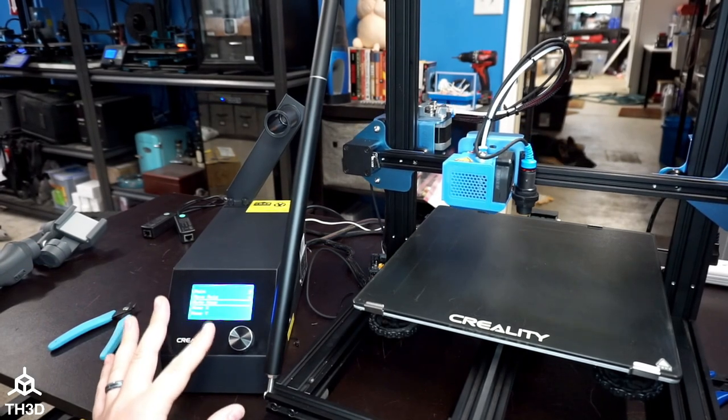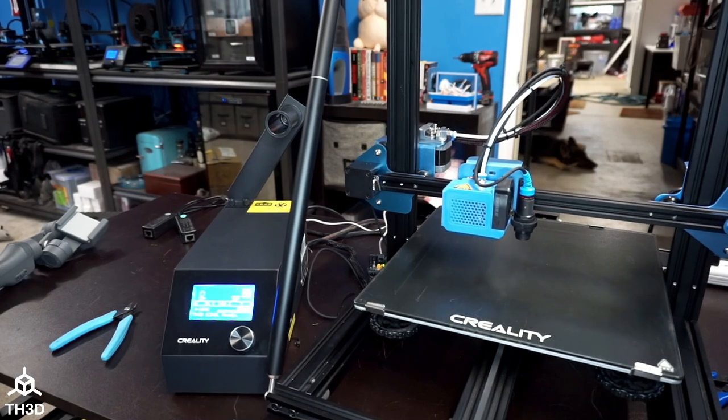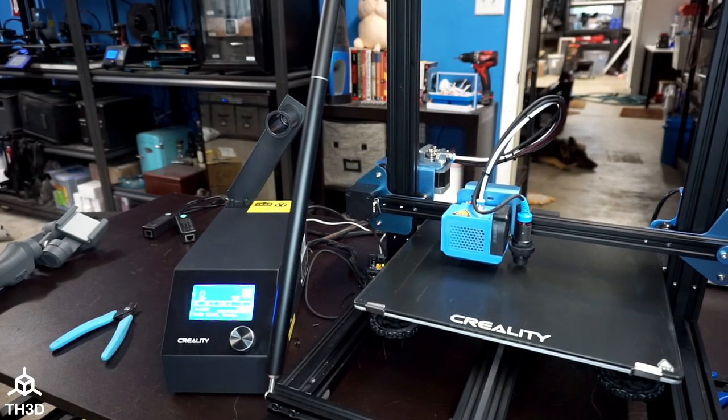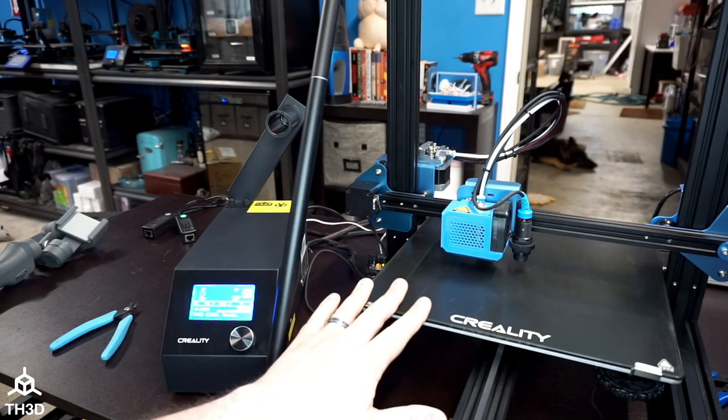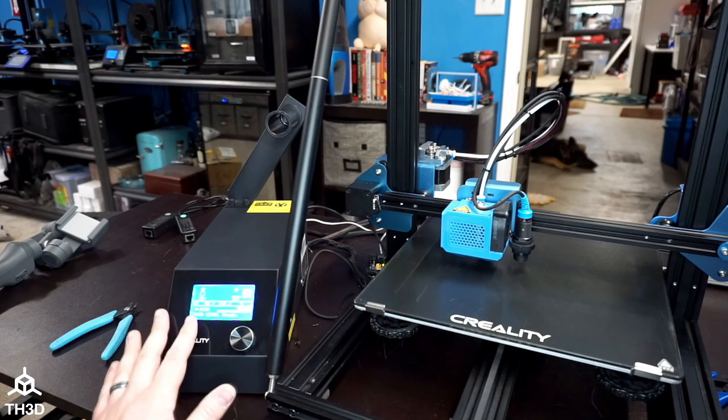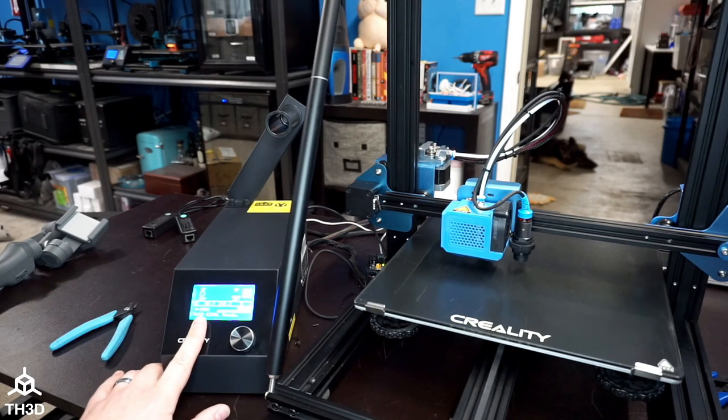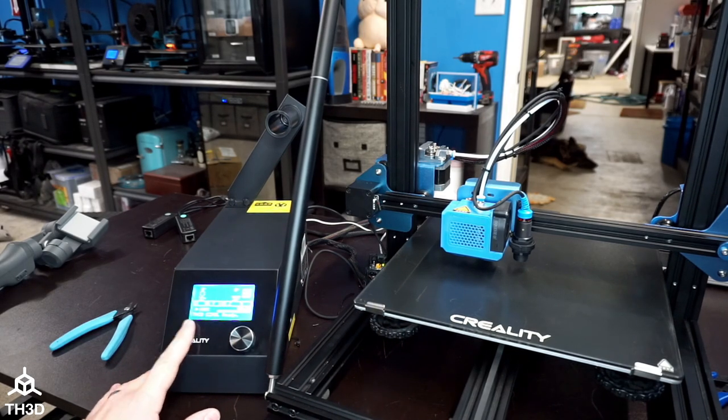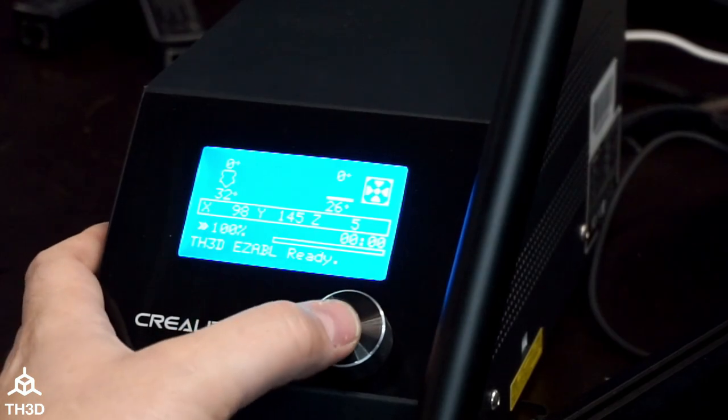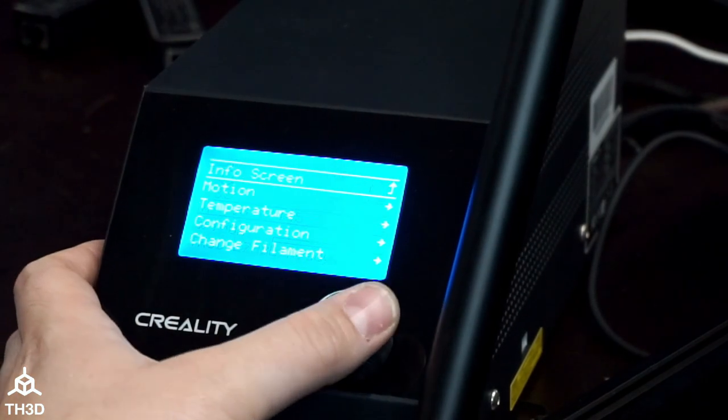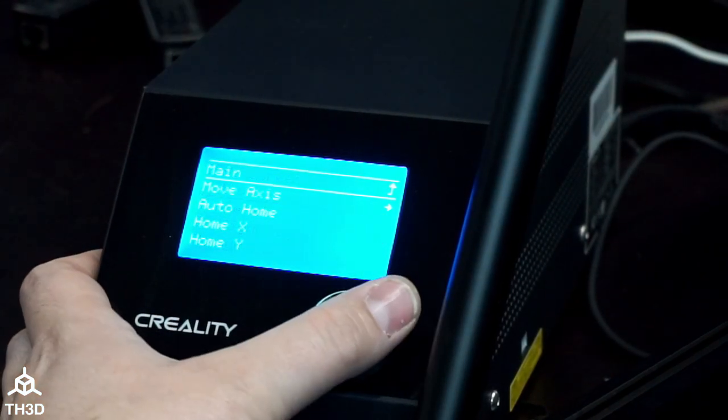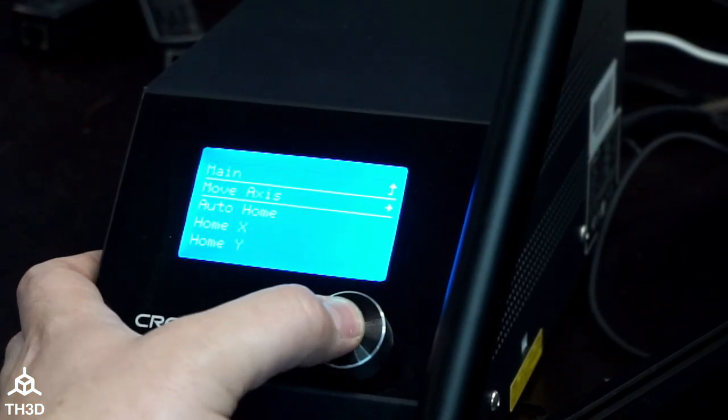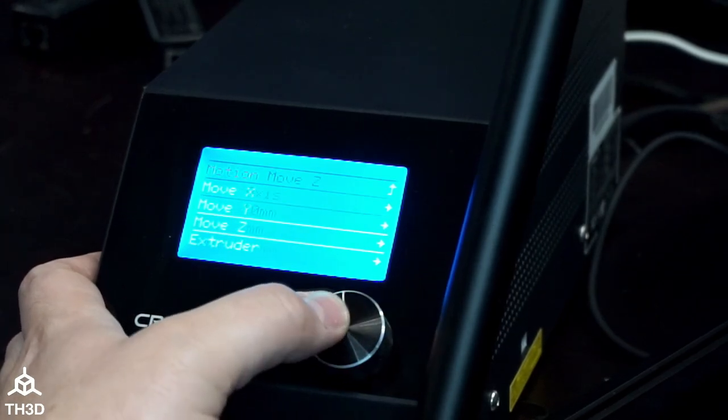The printer is going to home X, Y, and Z right now, and the nozzle will be five millimeters off the bed. So we need to come back to the control box and move this down five millimeters. To move it down five millimeters, press the button, go to Motion, Move Axis, Move Z.